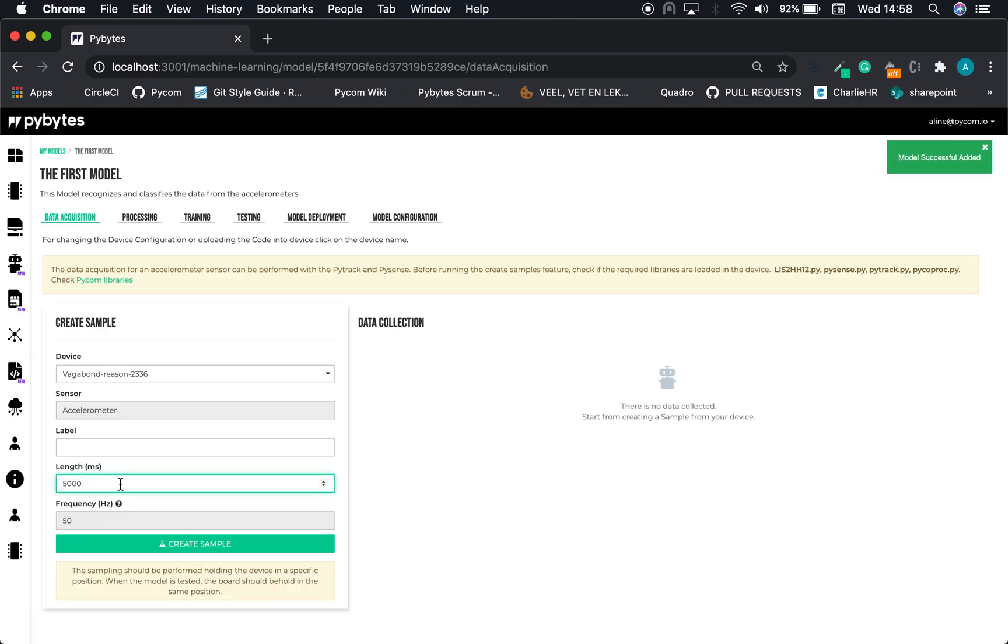And that's it. We have set the module and now we can start with the data acquisition part. Thank you very much. See you on the next video.